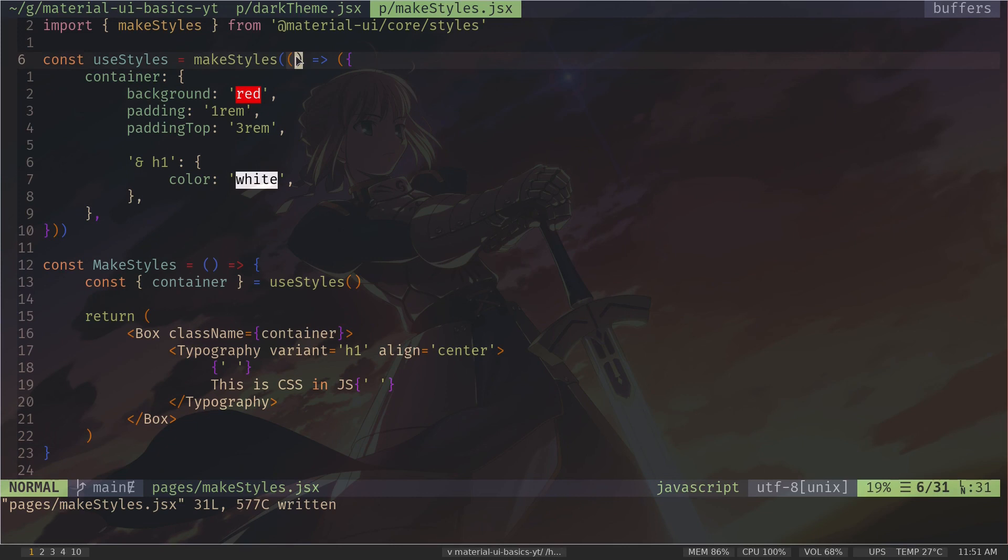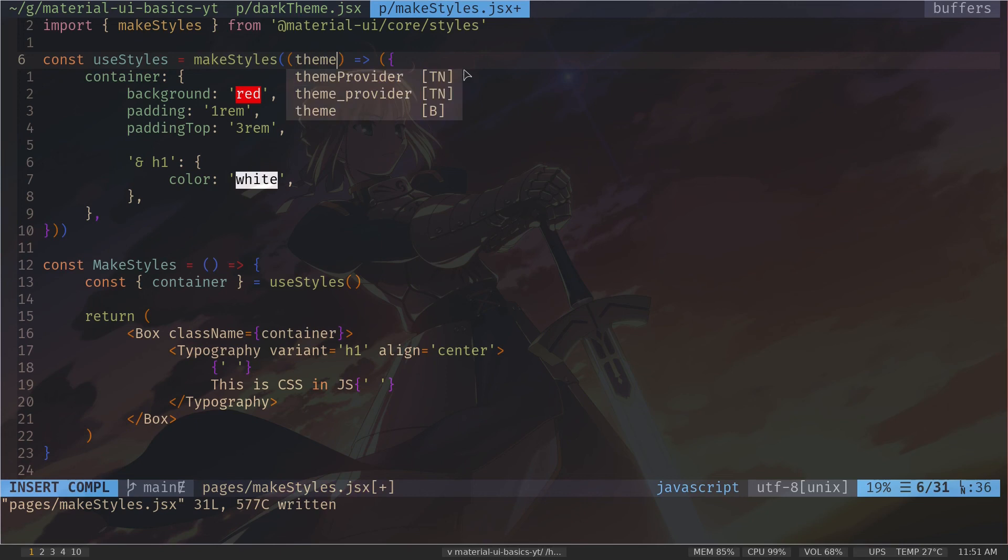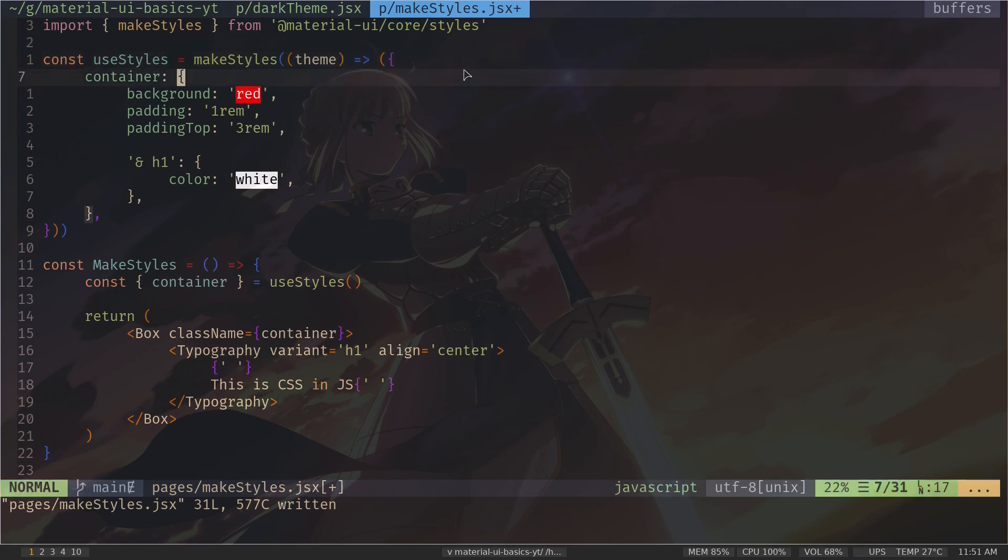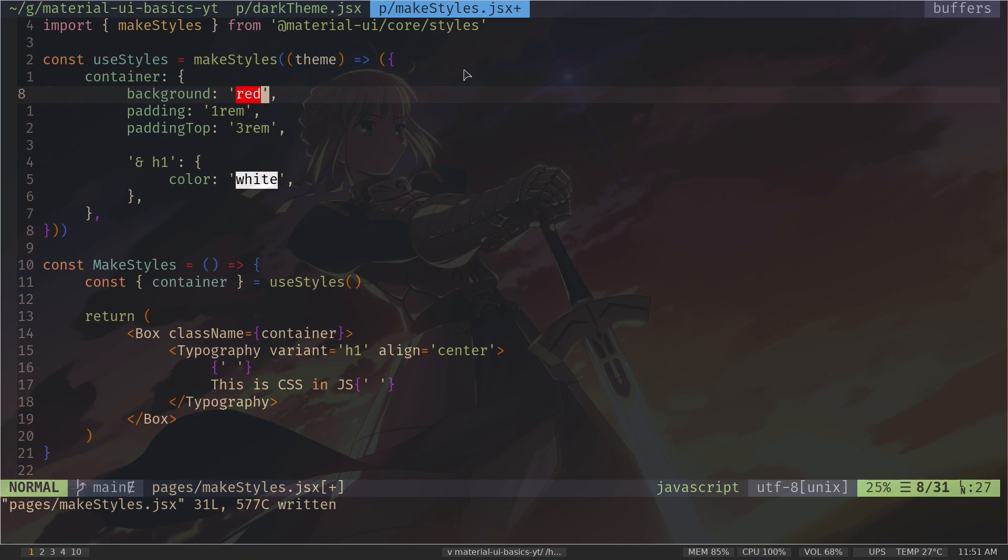Now to get the theme variable, we can pass a parameter. And the first parameter that we pass will be the theme variable. So pass theme. And this theme will be the theme object. And now we can use that.